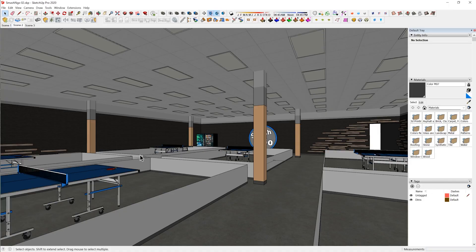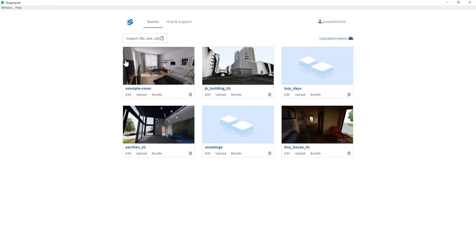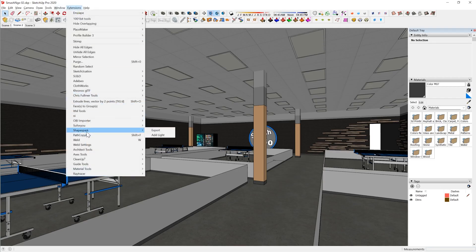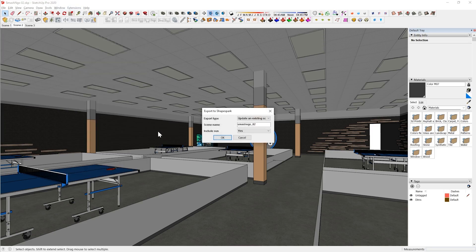As for the SketchUp export process, I just need to have Shapespark running in the background. I already have this project existing, so I go to Extensions, then Shapespark. As long as you have the extension installed, you'll be able to see it. I click Export, match the same name, choose to update the existing scene instead of creating a new one, and include the sun.